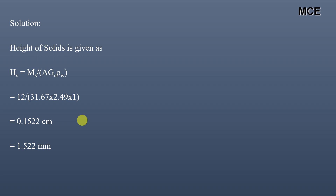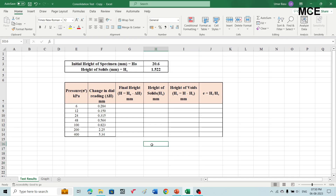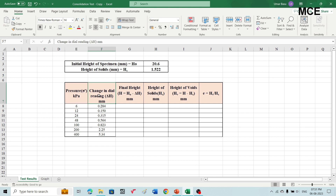After getting the value of height of solids, we will draw the compression curve. To draw the compression curve we need to find the change in void ratio at different pressure intervals, and for that we will use Excel. In Excel, you will first draw a table having six columns: the first column will be the pressure values and the second column will be the change in dial gauge reading in mm — both already given in the question.